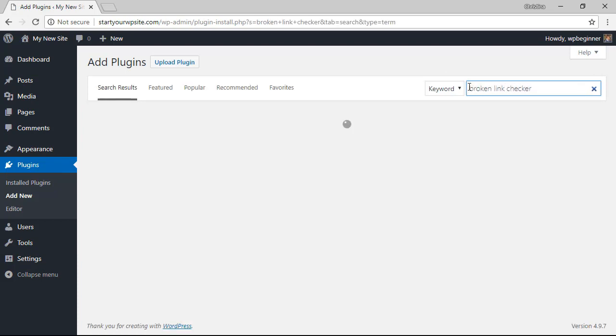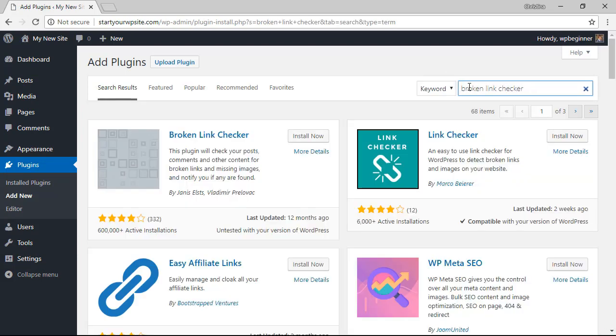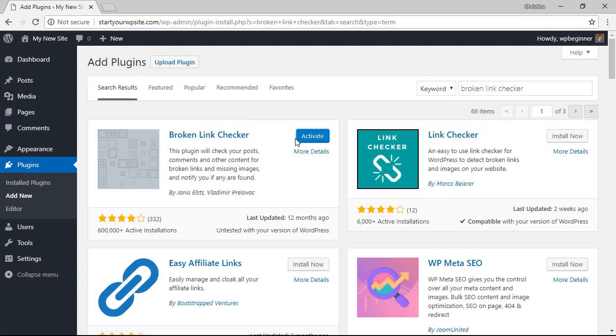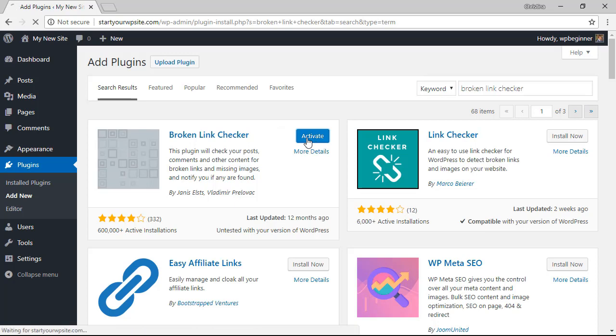For the broken link checker plugin, this is the one we're looking for so let's go ahead and install now. Once it's finished installing, you also want to make sure you click activate.